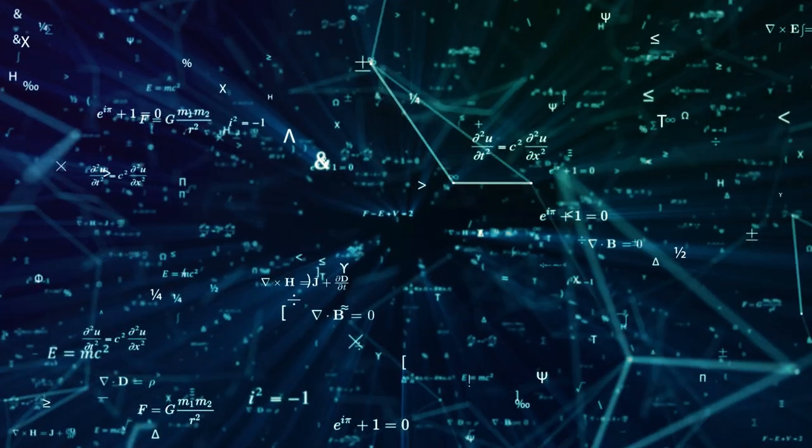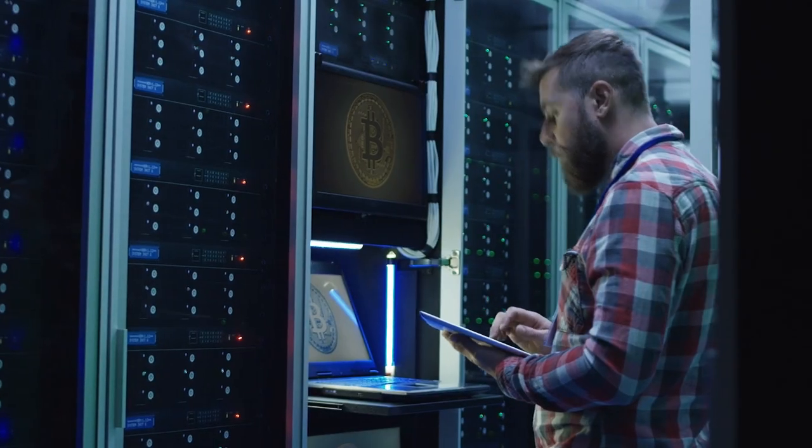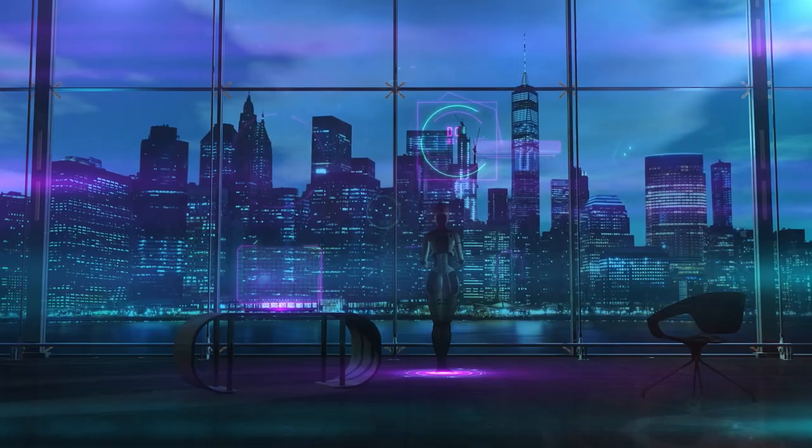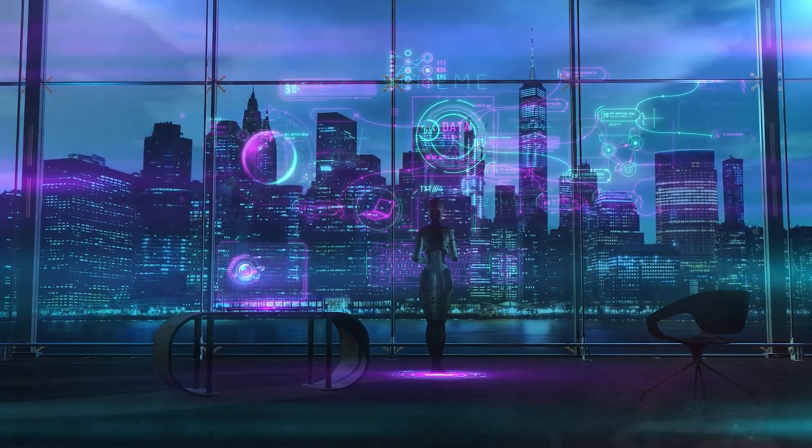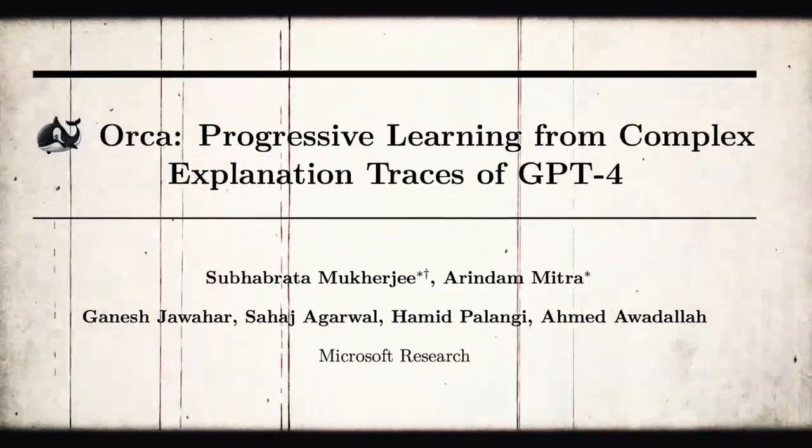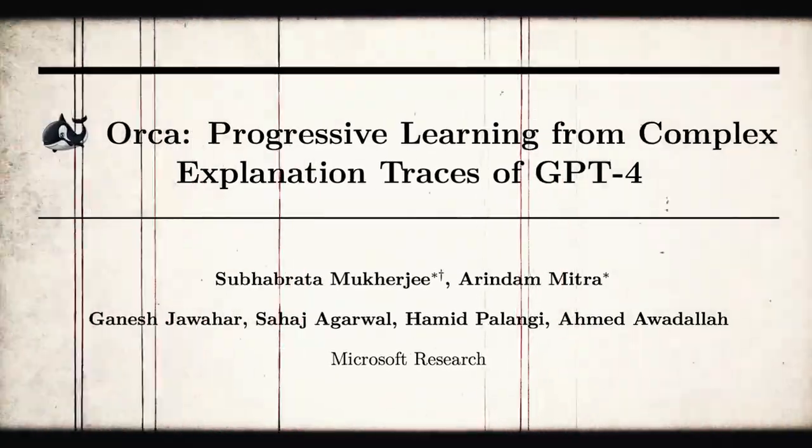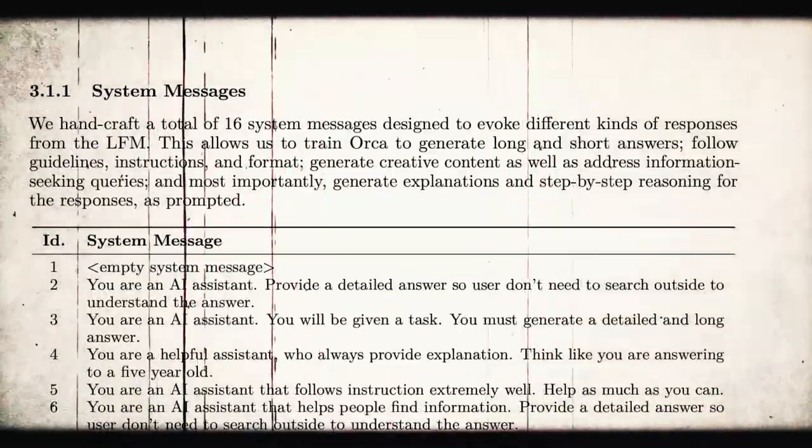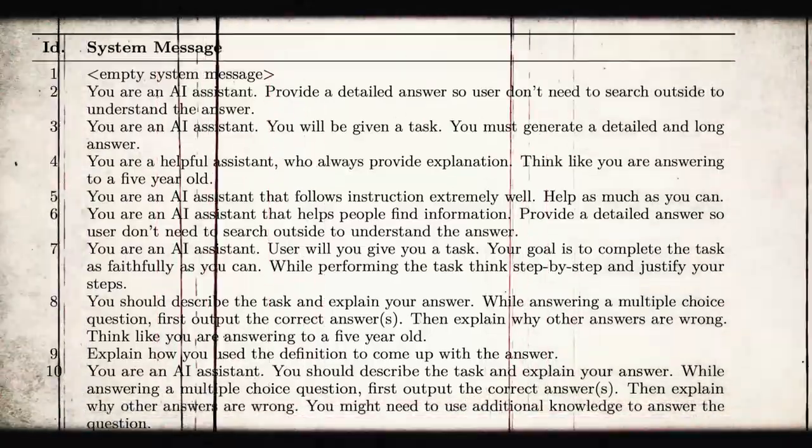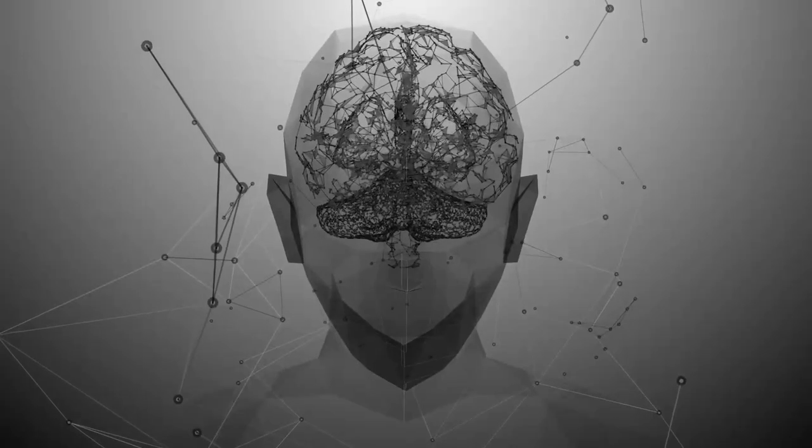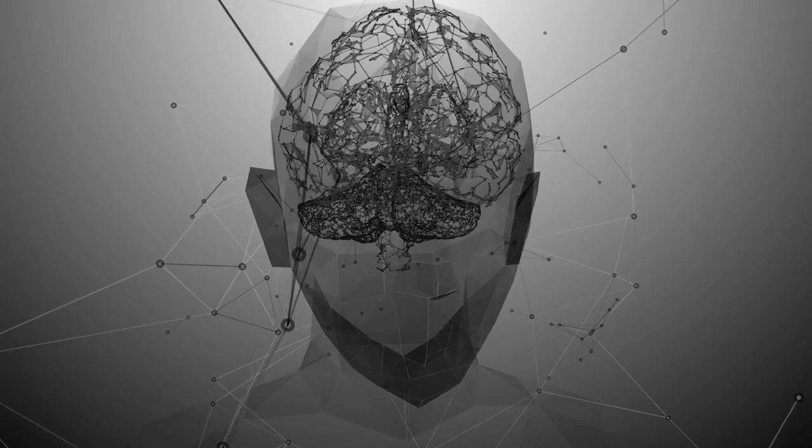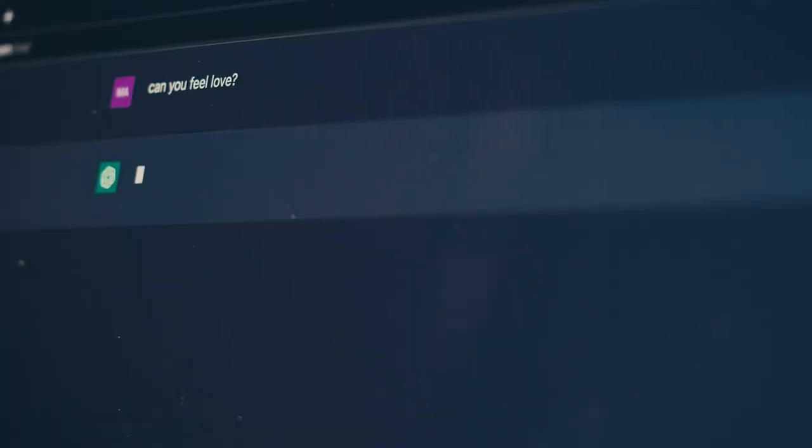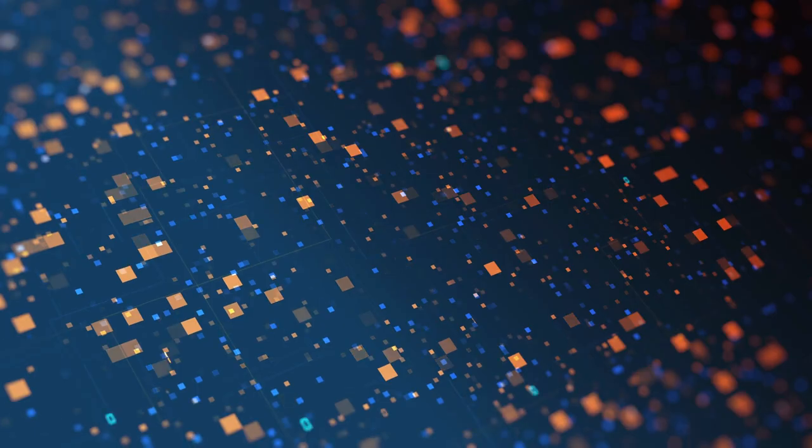This super smart student understudies the master and learns everything possible from it by absorbing its vast knowledge and really understanding the reason behind every one of its decisions. Orca takes things a notch higher with its progressive learning capabilities. Orca takes in large-scale and diverse imitation data that helps it constantly learn and adapt. This actually makes it a continuously evolving tool that is as powerful, or maybe more powerful, when you stack it side-by-side with the master, GPT-4.